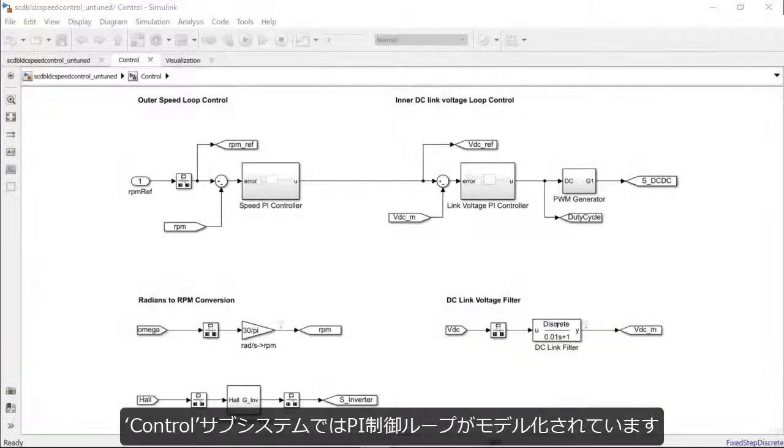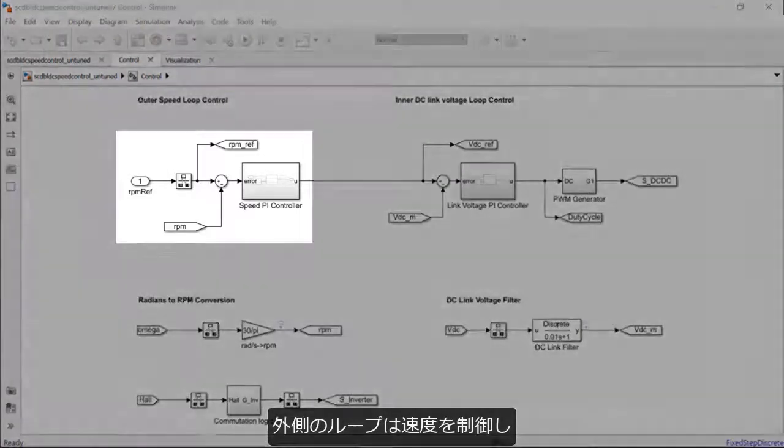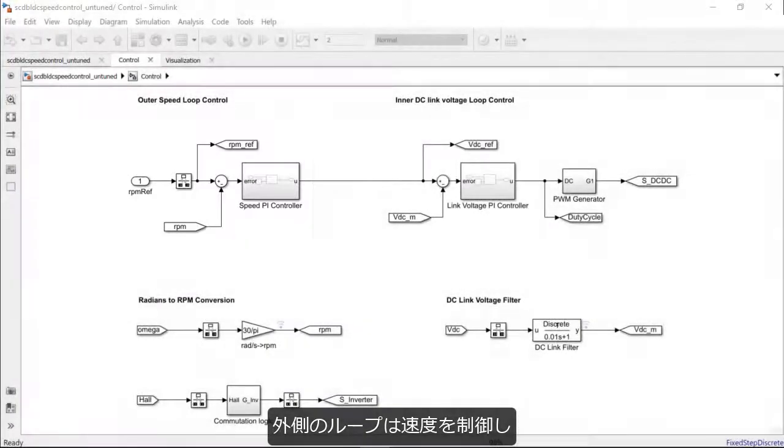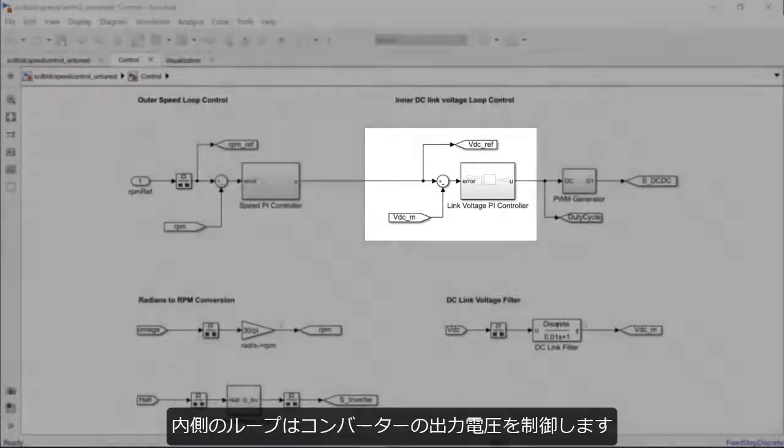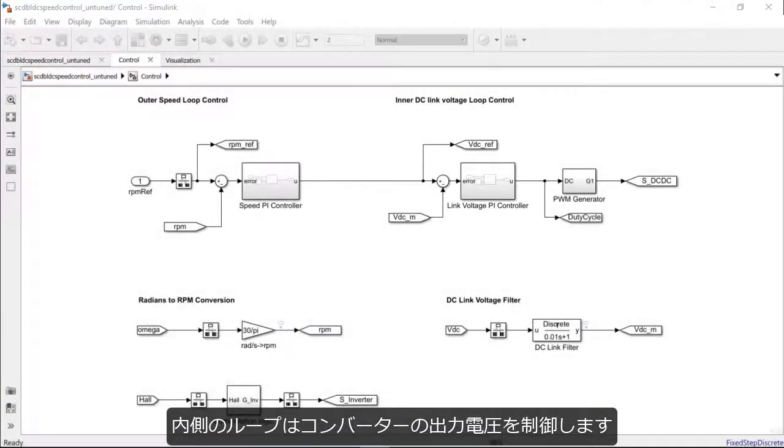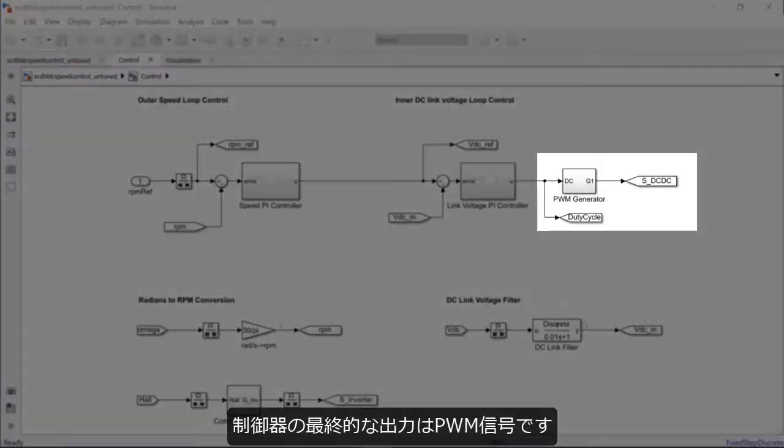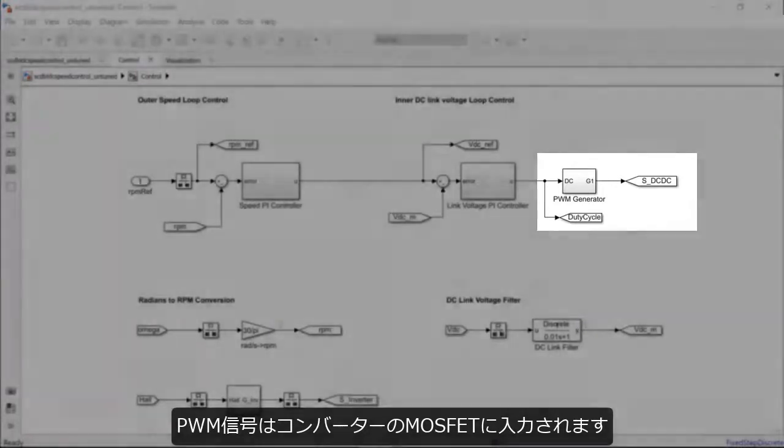In the subsystem named control here, you can see the cascaded PI control loop architecture. Here, you have an outer loop that controls the speed and an inner loop that will regulate the buck converter output voltage. The final controller output here is the pulse-width modulated signal that will be fed to the MOSFET of the buck converter.